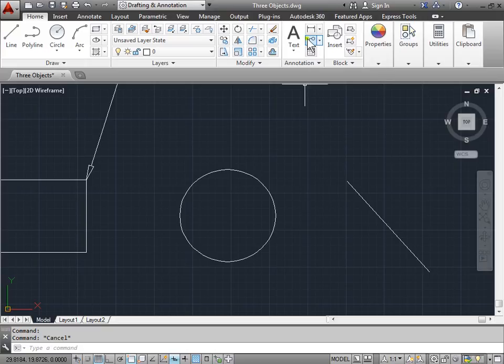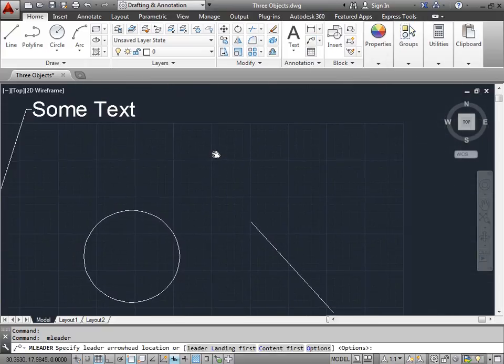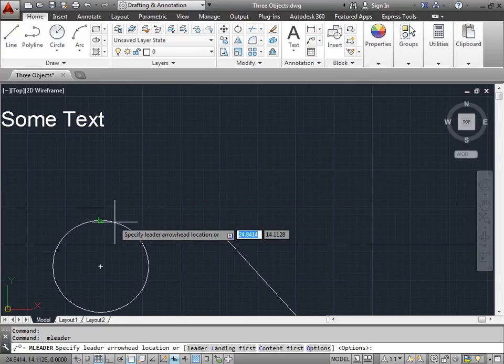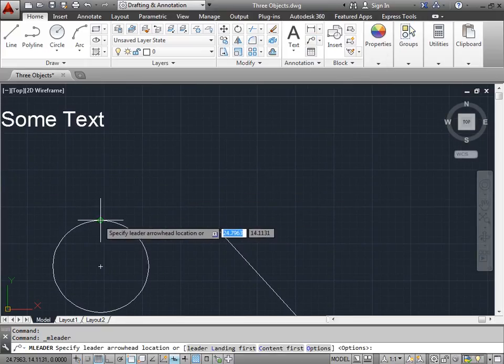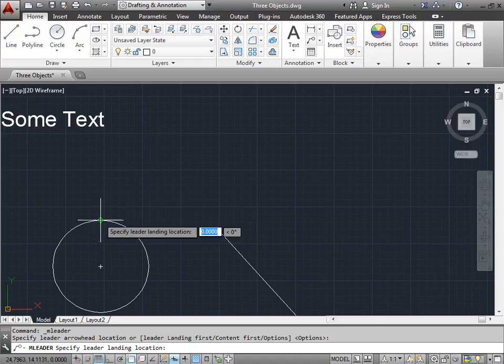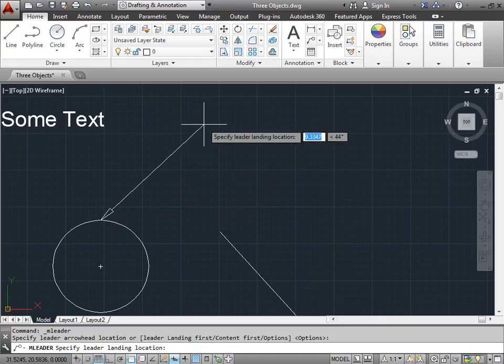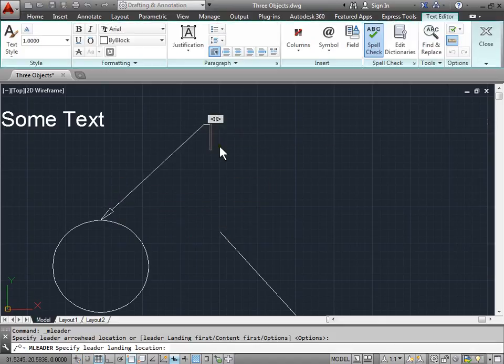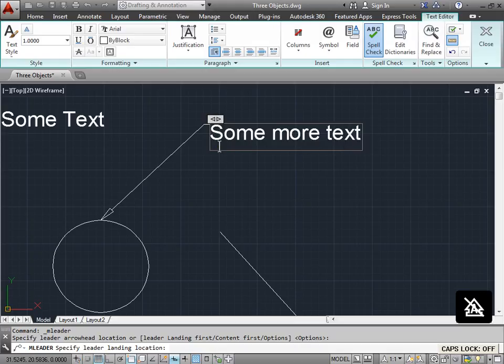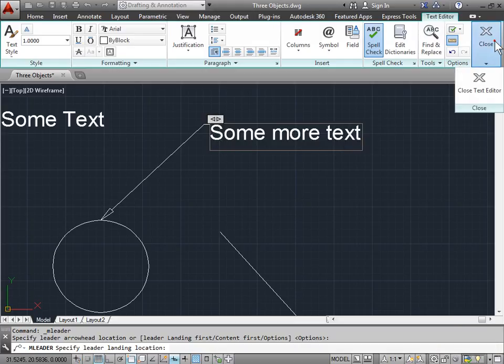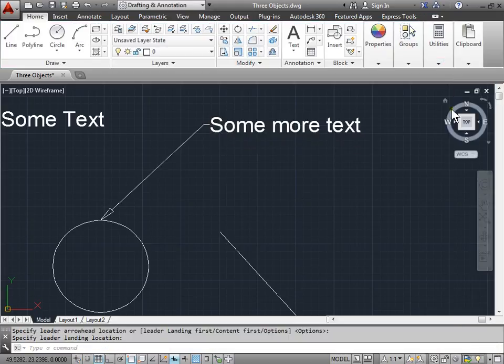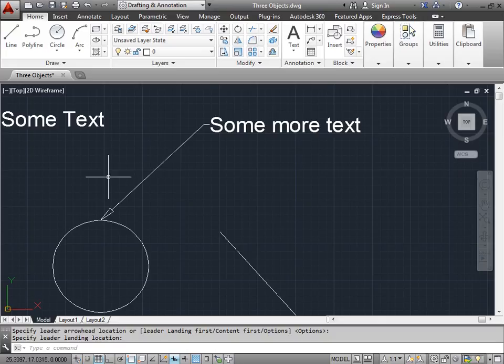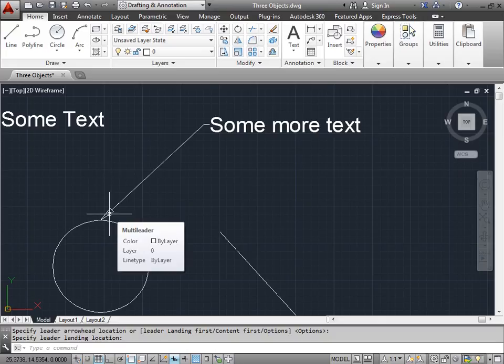Let's go ahead and create a leader. Pan over to the side of it. I'll click here, click here, and finally type some text. Close it out, close it again. And as you can see, we're no longer plagued with that small text we couldn't read anymore. We also changed the arrowhead here.